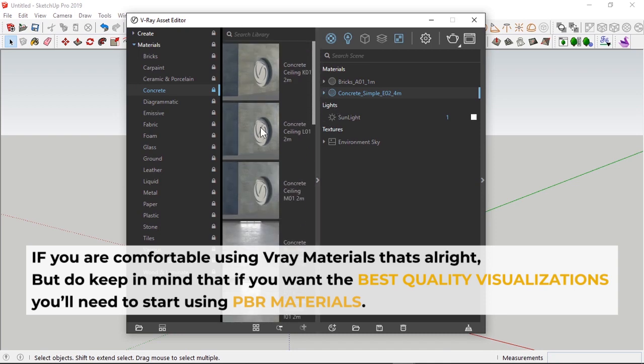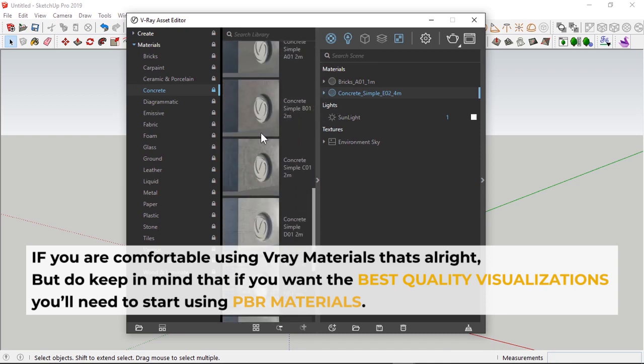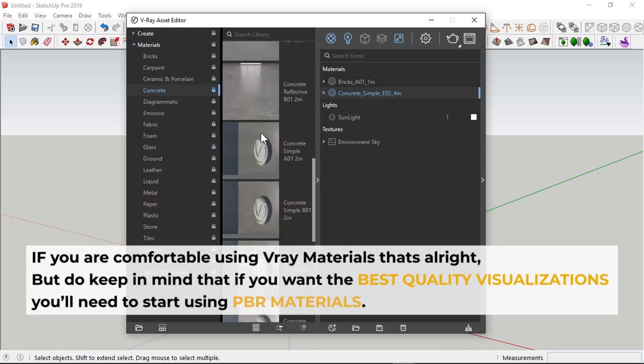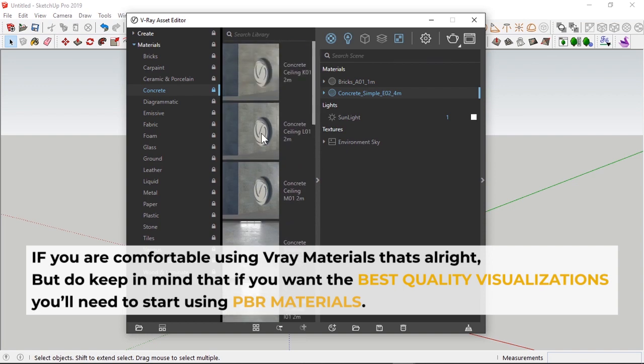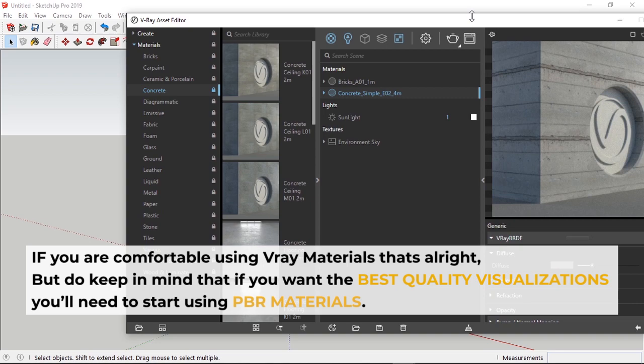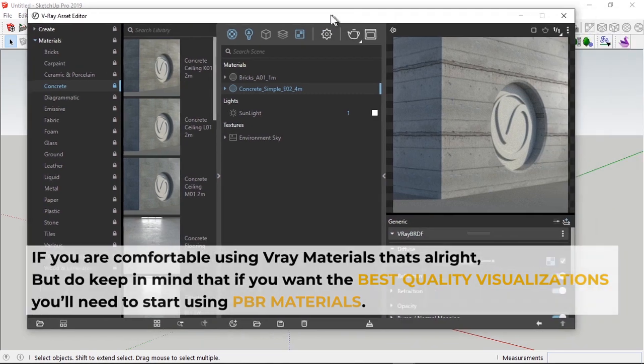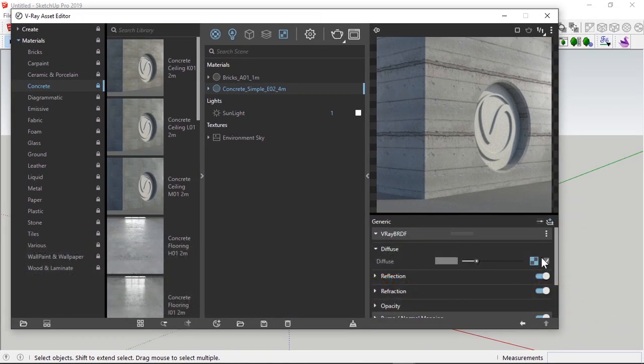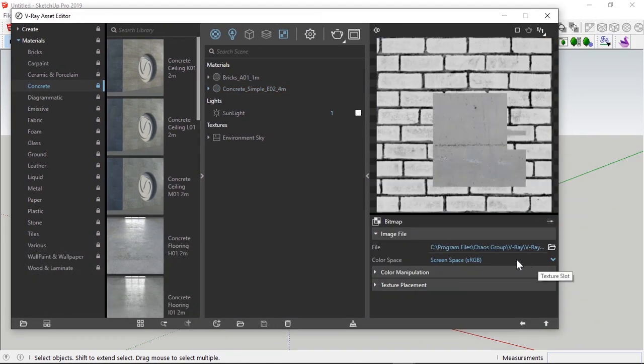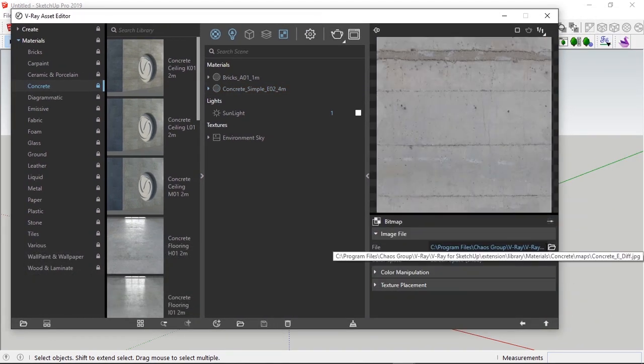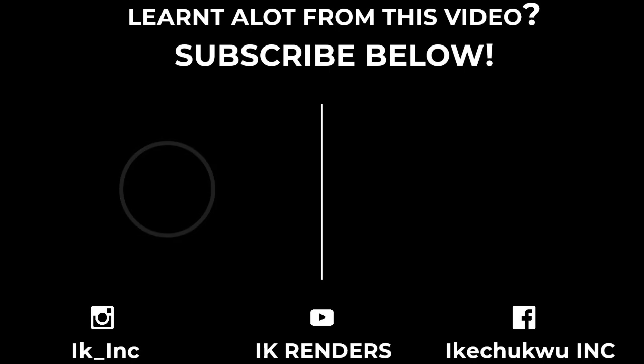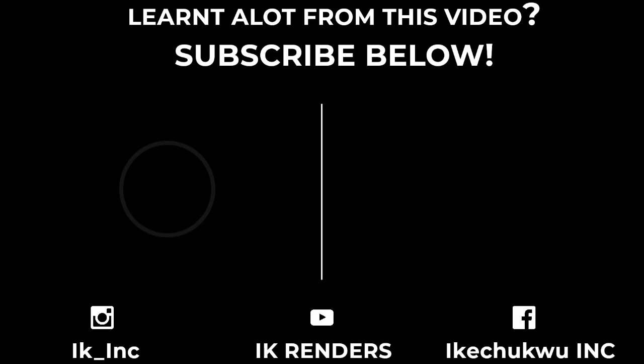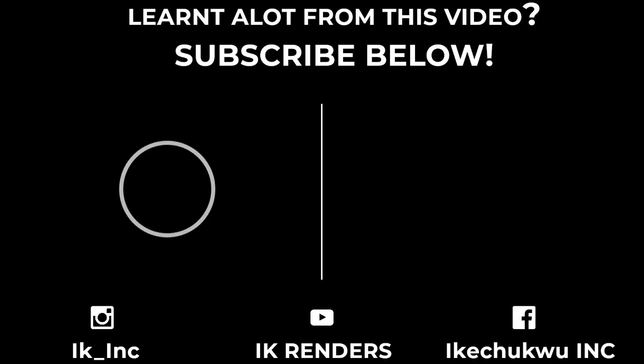Let me know in the comment section, actually, which materials you prefer, either PBR or Vray materials. I would be so interested in knowing what you use. And also, let me know what else you'd like to see from this channel, in terms of the direction we're going, in terms of teaching and everything. Be so in tune to that. Thank you guys so much for watching this video. Do make sure to check out other videos in my channel. And also, if you want to subscribe to this channel, hit the circle on the left side of the screen. And if you want to check out the previous video, hit the right side of the screen. Thank you, and I'll see you in the next one.